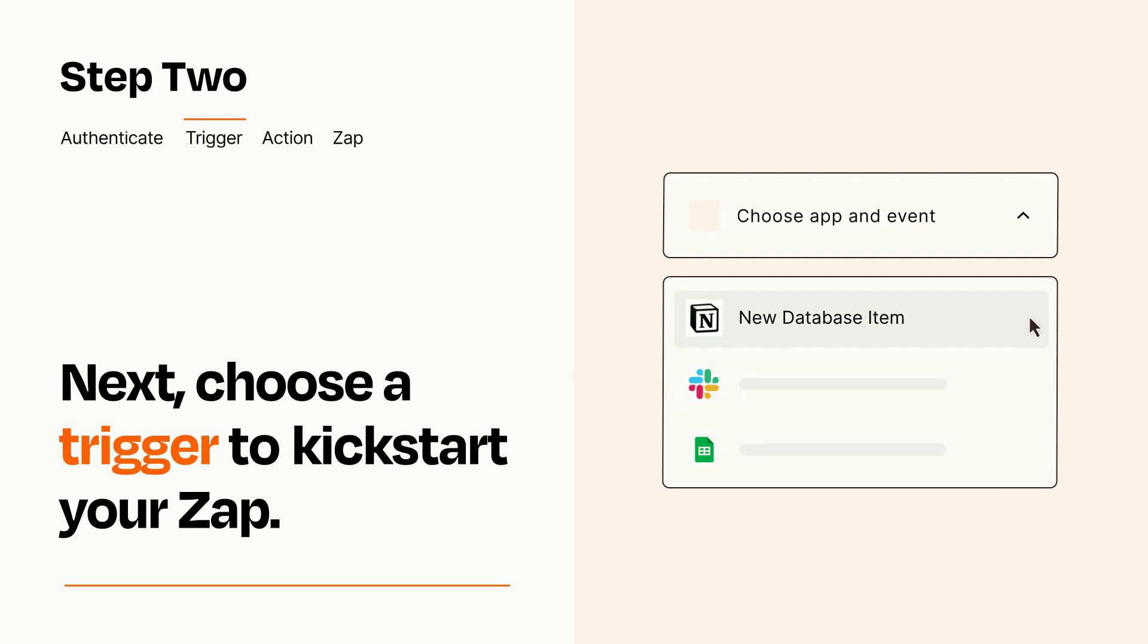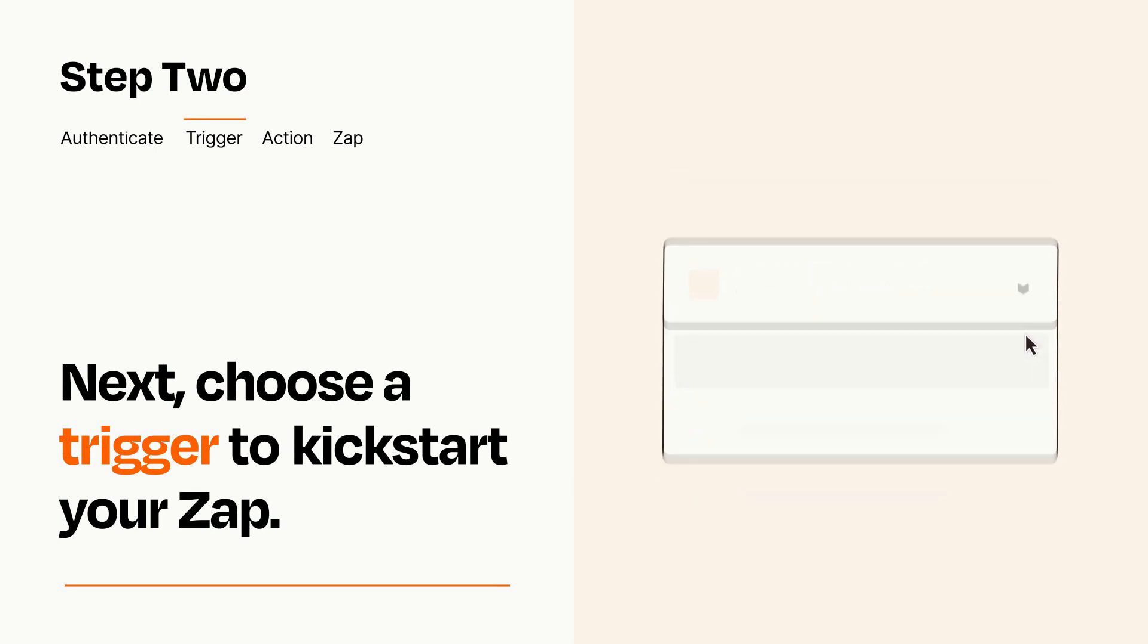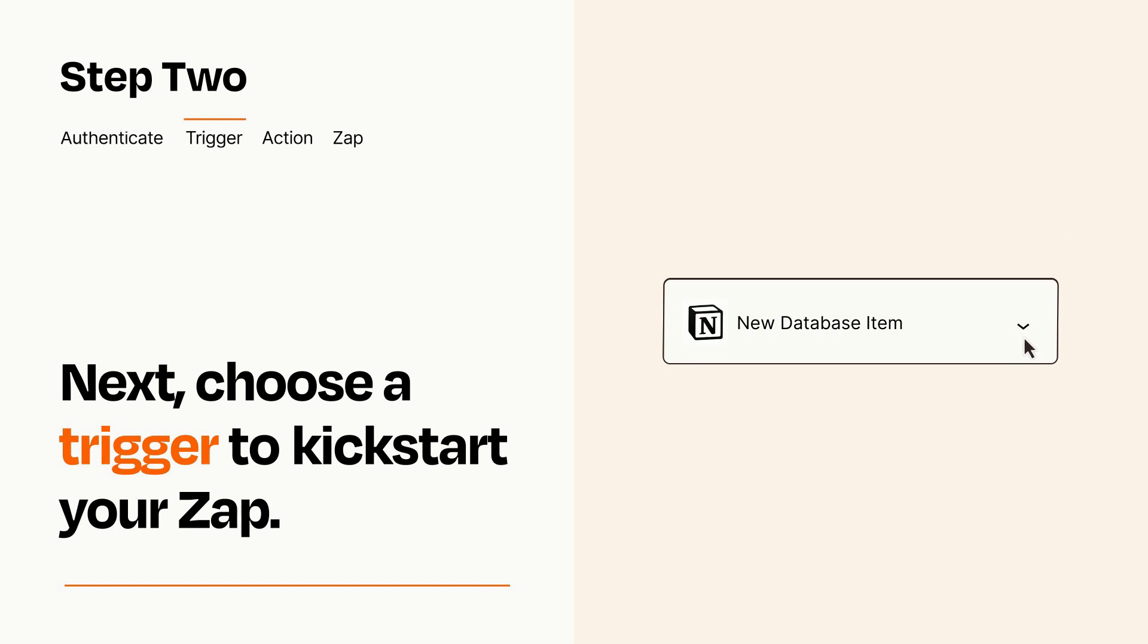When you set up this step, your Zap will pull in test data from your trigger app that you'll see later when setting up your action app.